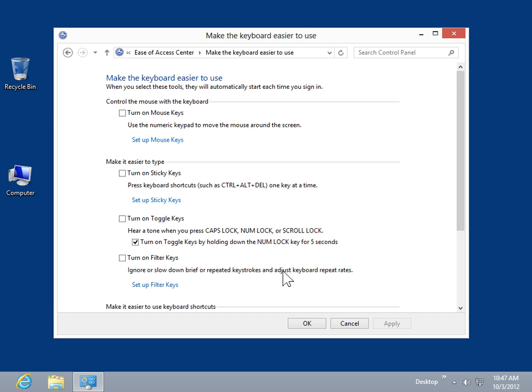To enable mouse keys, select the Turn on Mouse Keys checkbox. Mouse keys allow the user to move the mouse pointer using the arrow keys on the numeric keyboard.